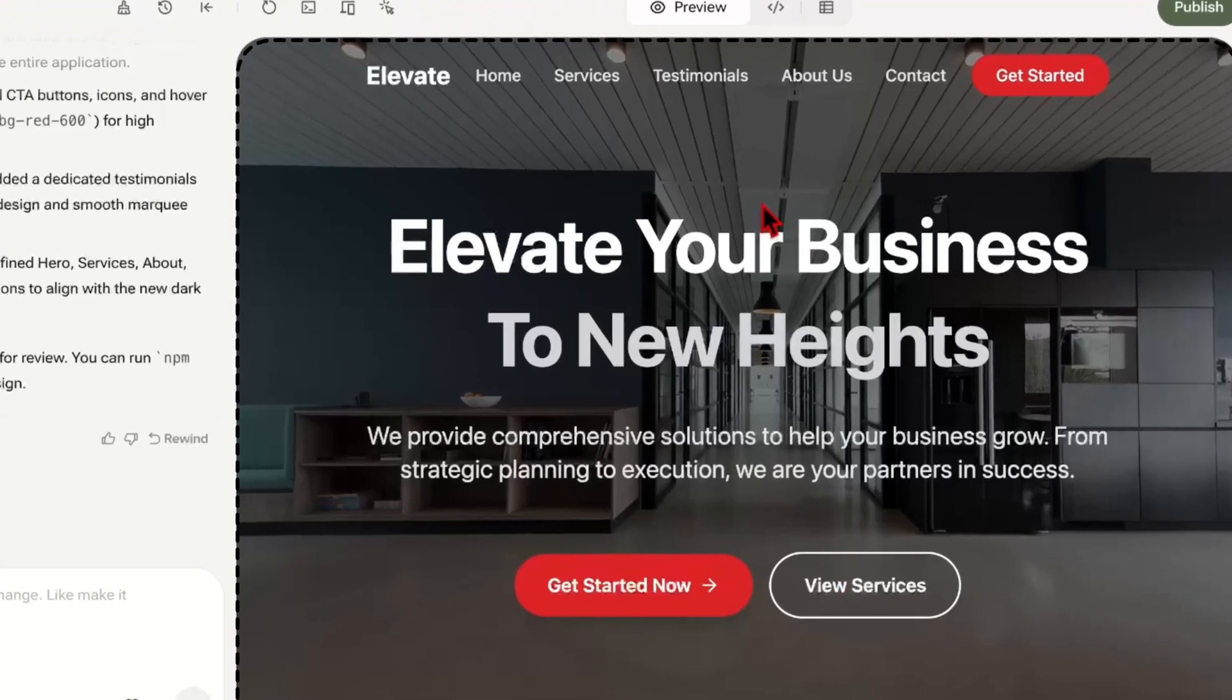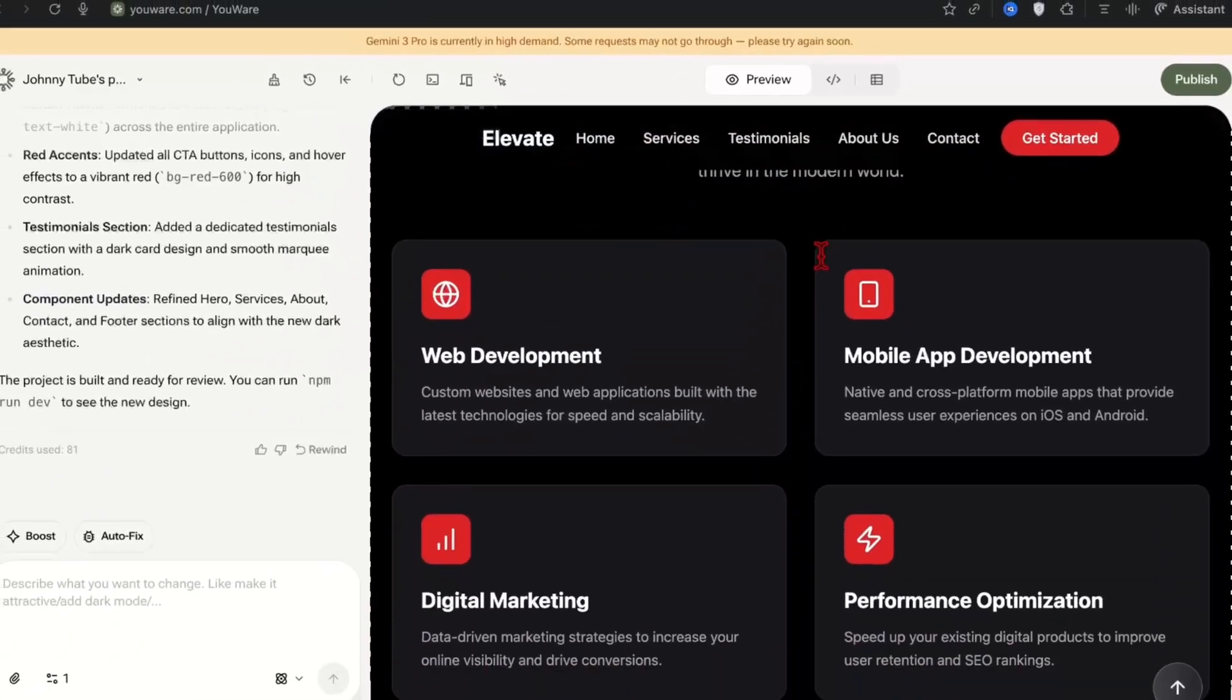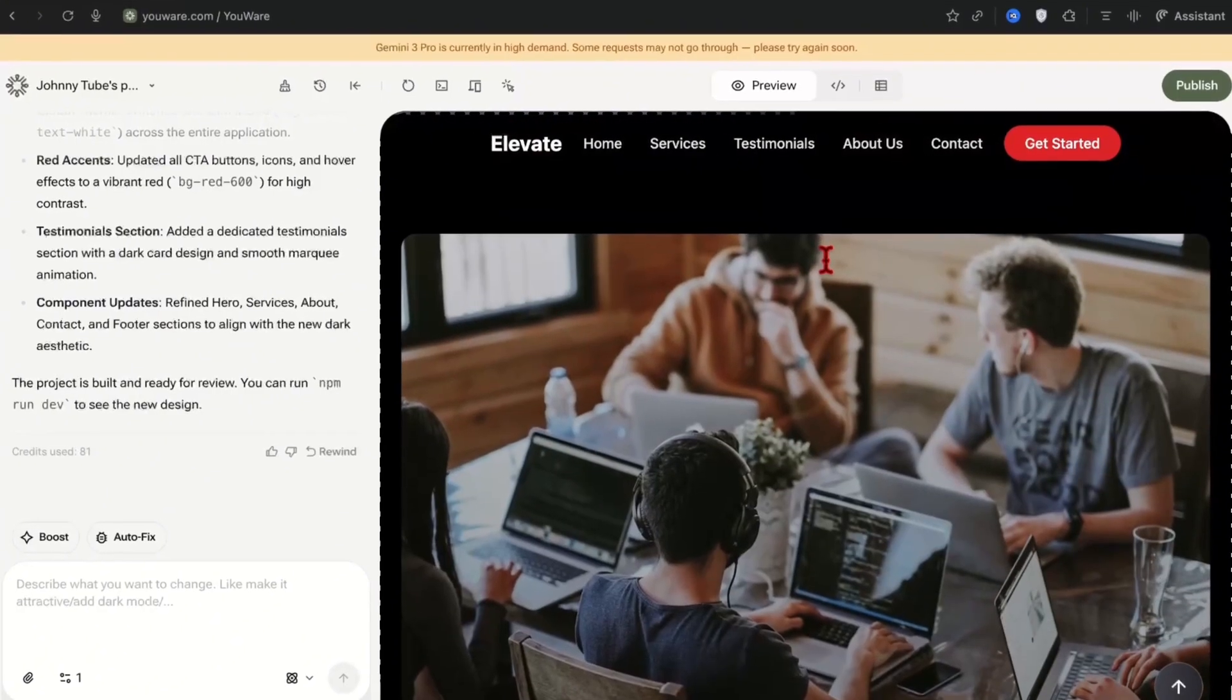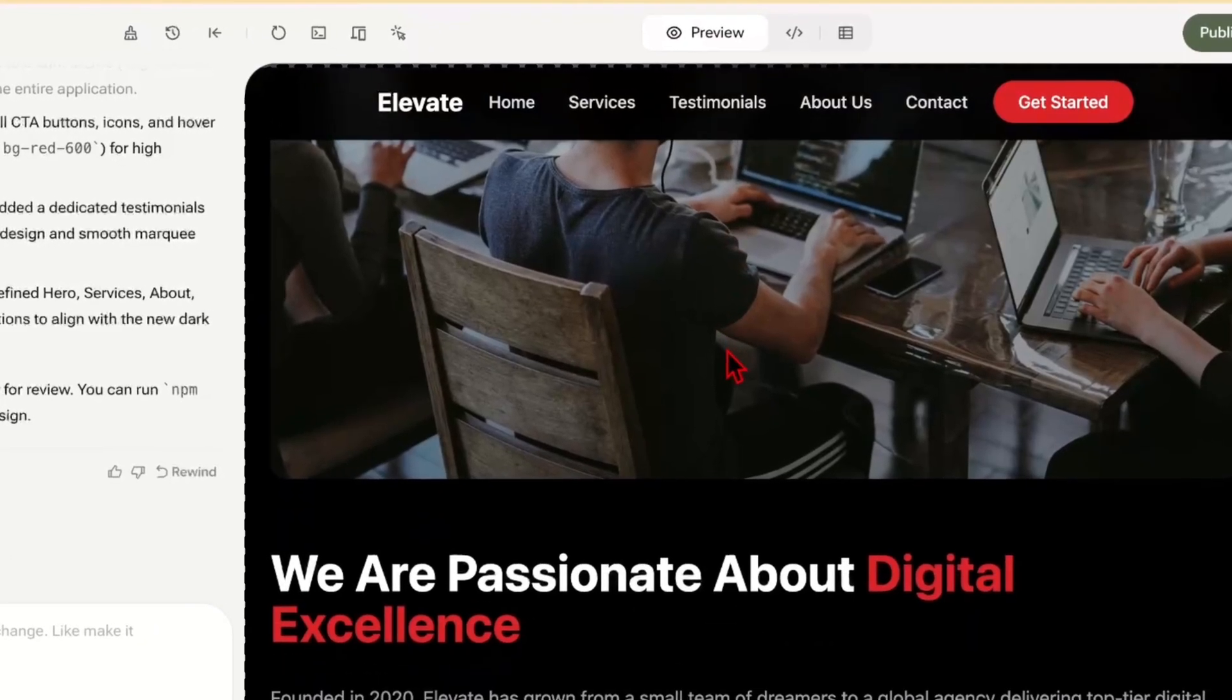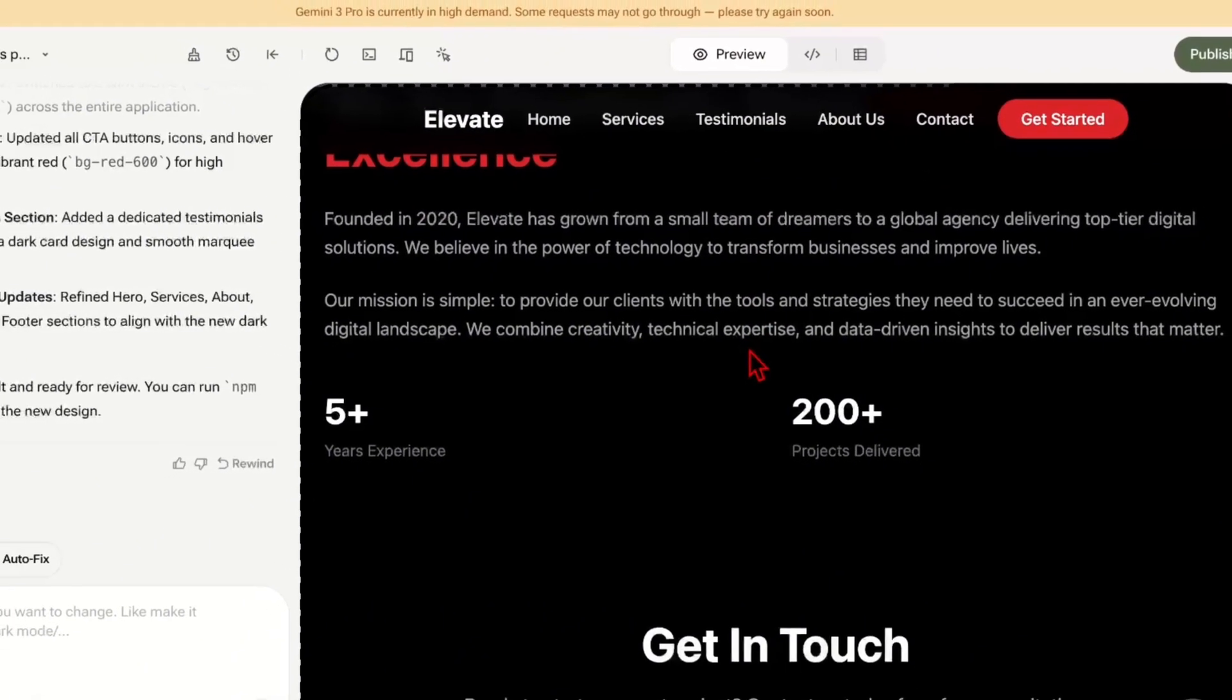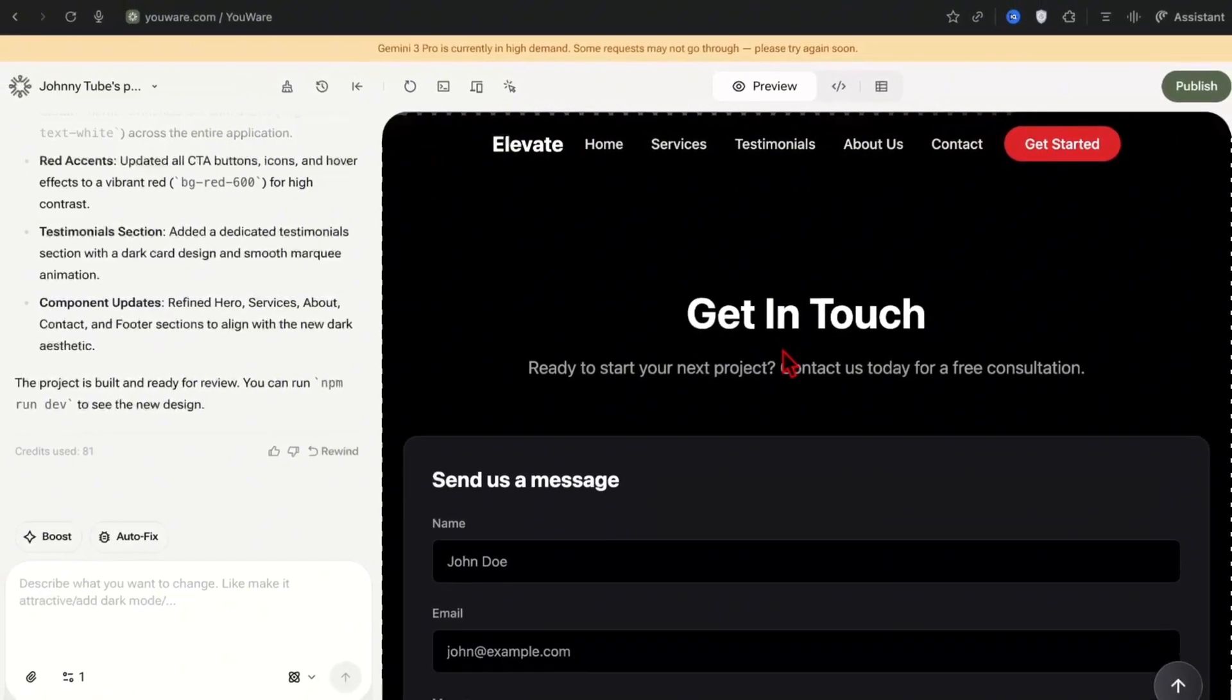Awesome. It changed the background to black. It changed the buttons to red. It did exactly what we want it to do. Guys, you can literally do anything. Change anything. Change the pictures. The call to actions. The style. The theme. Anything you want. If you're selling this to a local business and the business wants certain touches on the website you can absolutely make that for them.